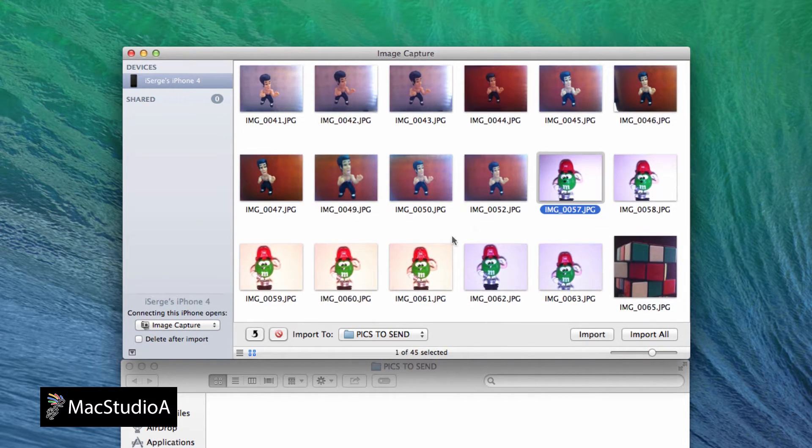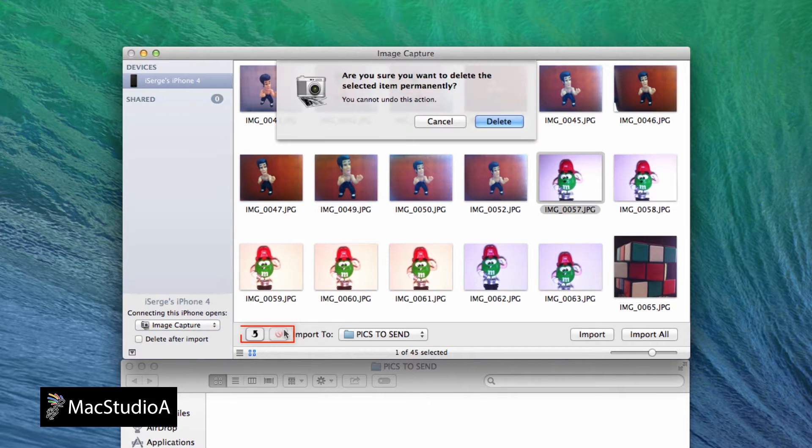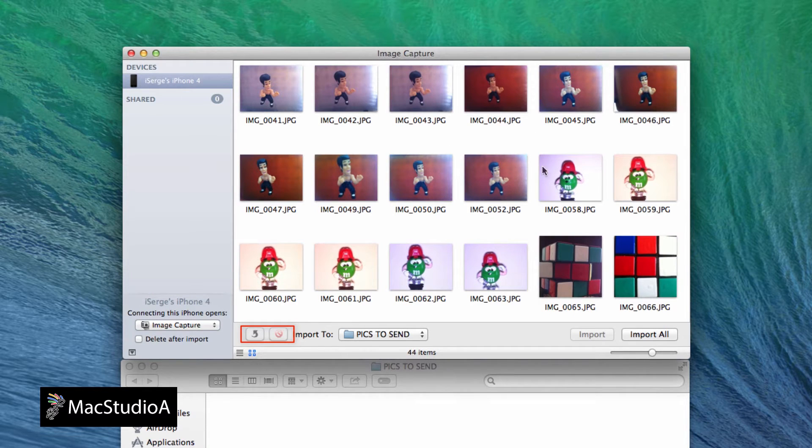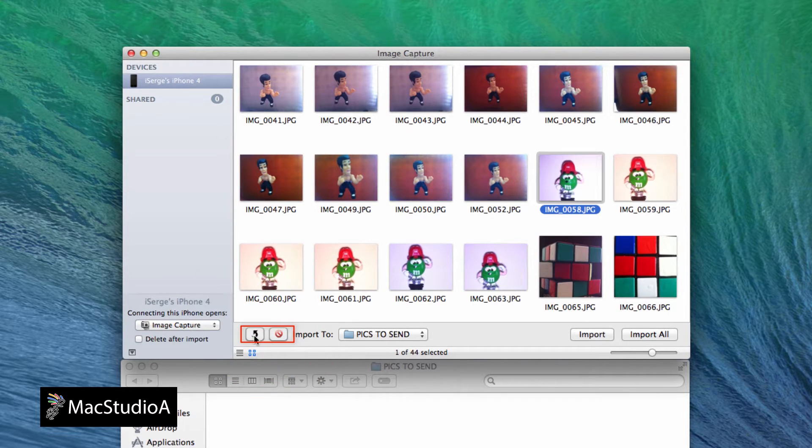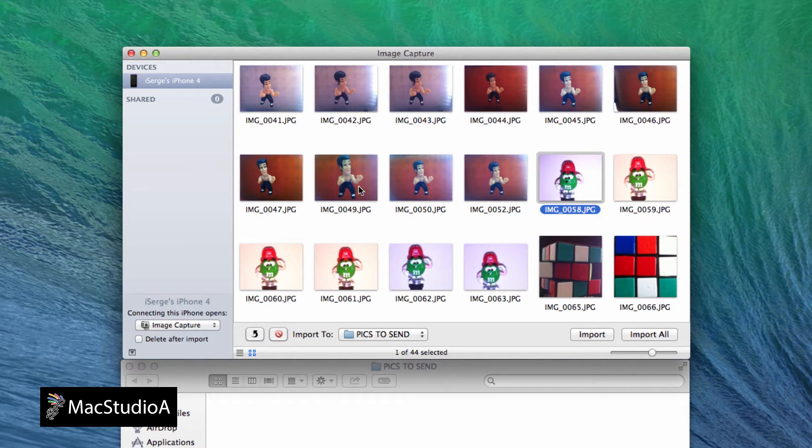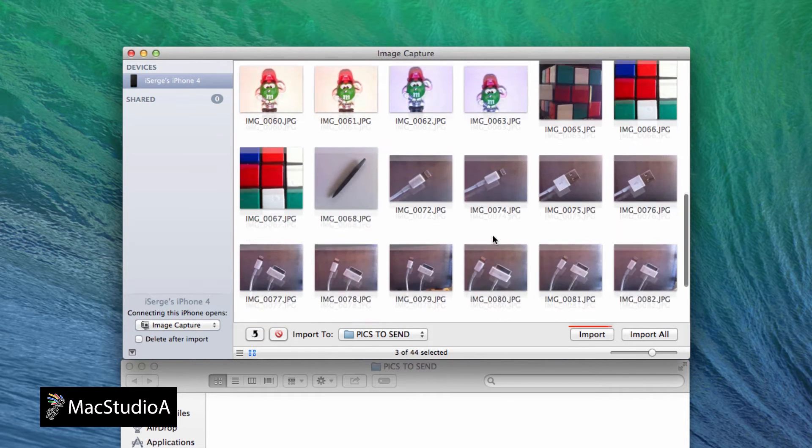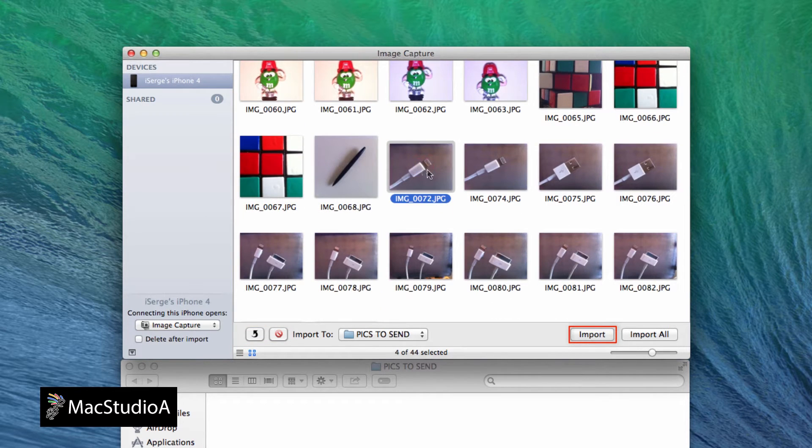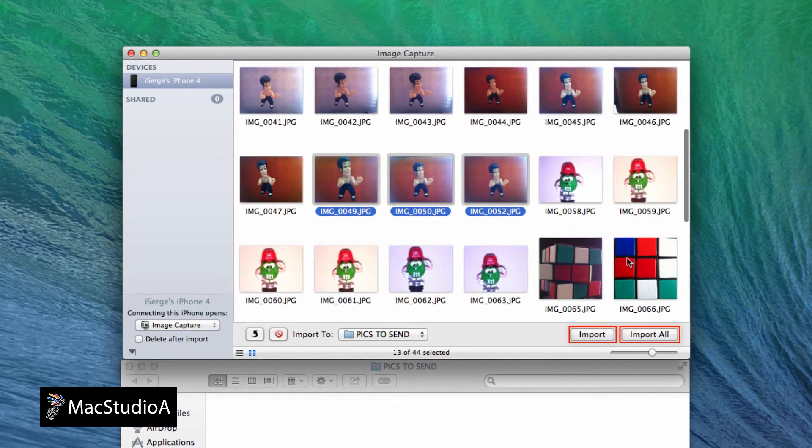Also, delete or rotate your photo of choice before import by pressing the following buttons shown here. Select one or several photos and press the Import button here or press the Import All to copy them to your selected folder.